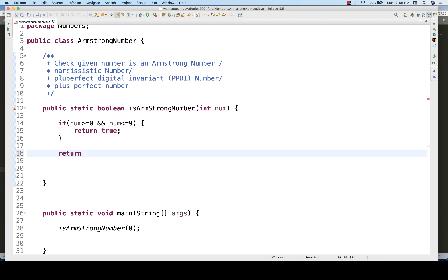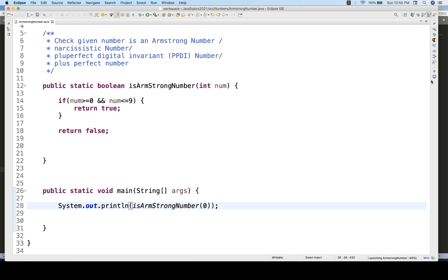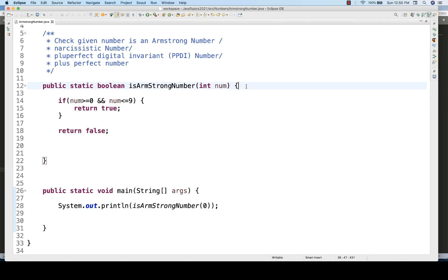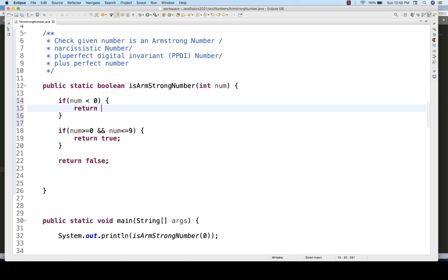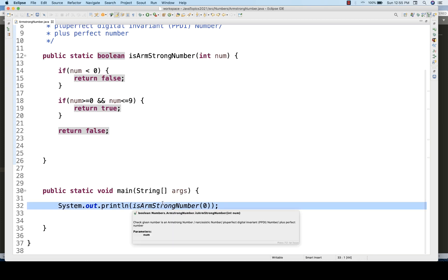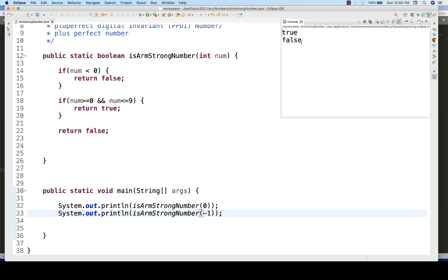Now, the first condition to add is: if the number is less than zero, immediately return false from the function. Testing with -1: the number is less than zero, so it returns false. This is how you build a test-driven development approach — these two conditions are working correctly.